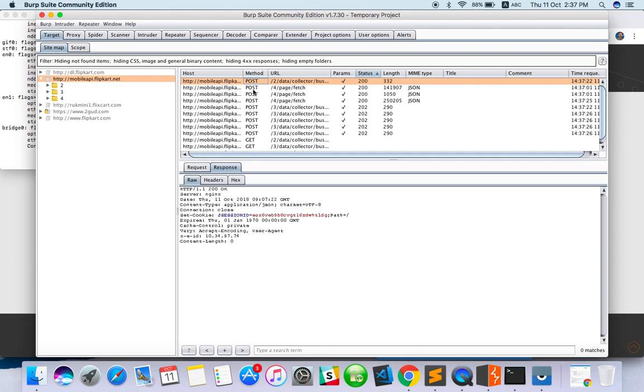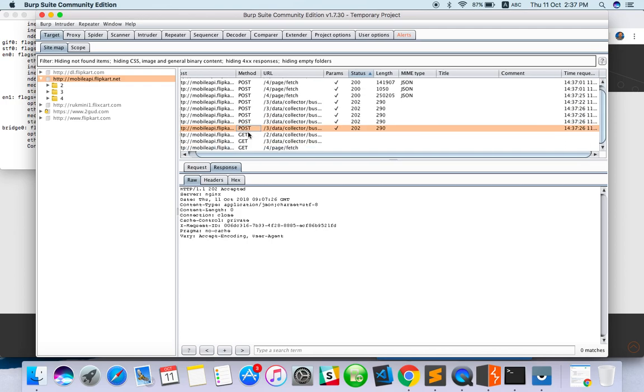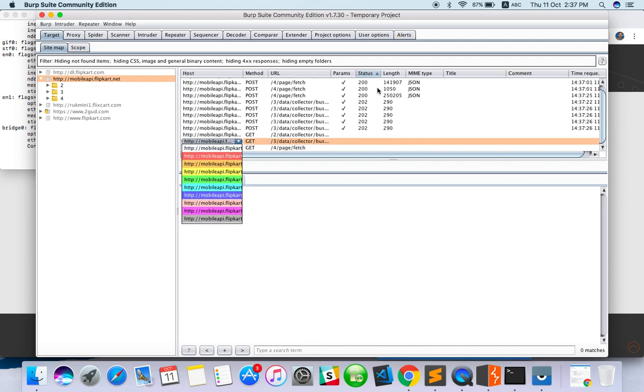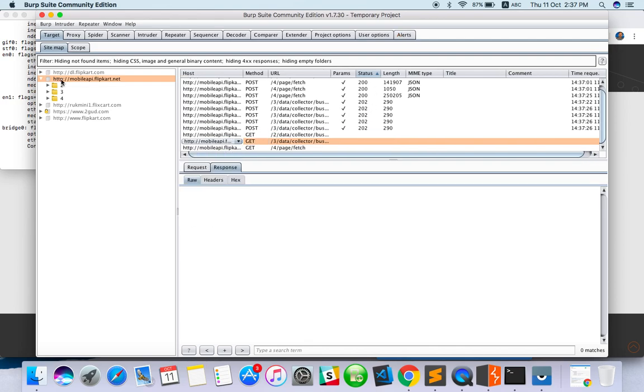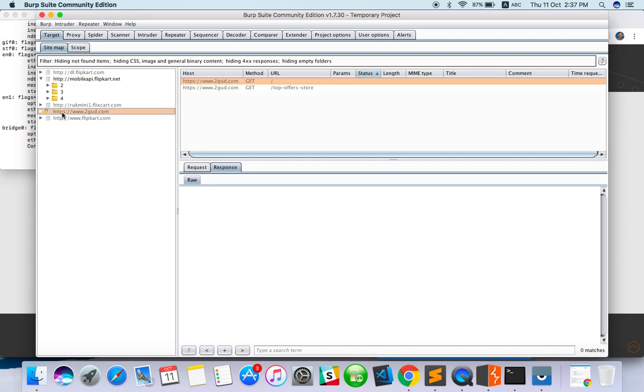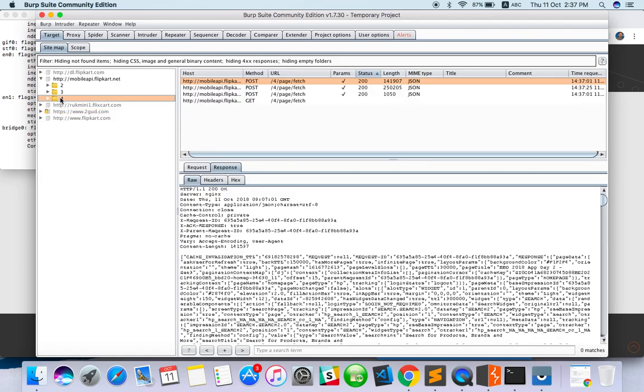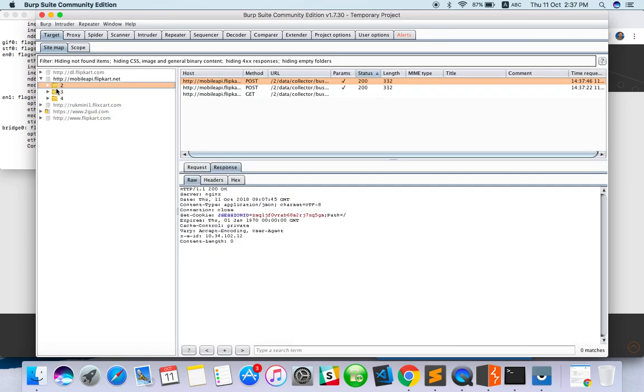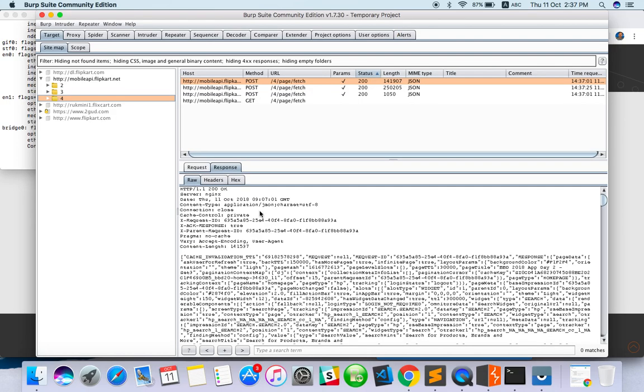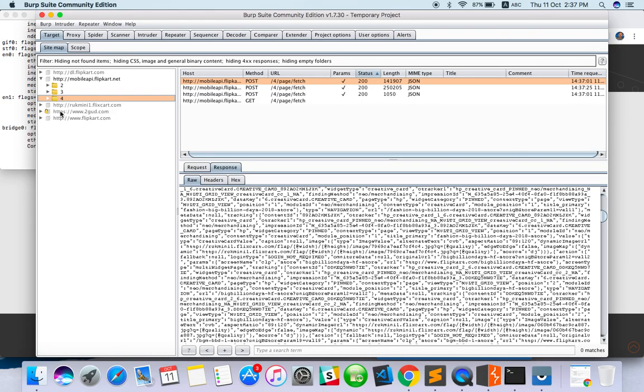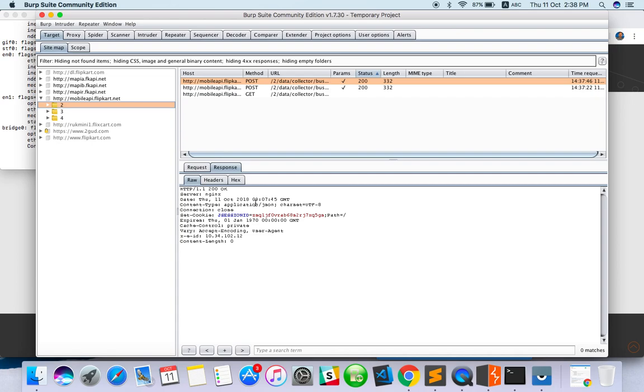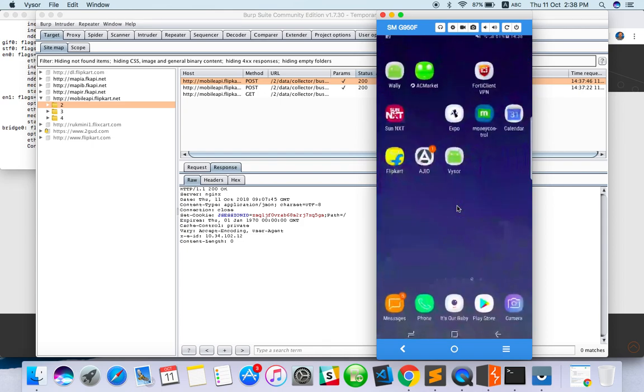When you do more actions, whatever is downloading from the server, you can see it here. There are some applications that won't allow you to track because of security purposes. Now you can track everything - HTTP only. HTTPS won't show anything by default.